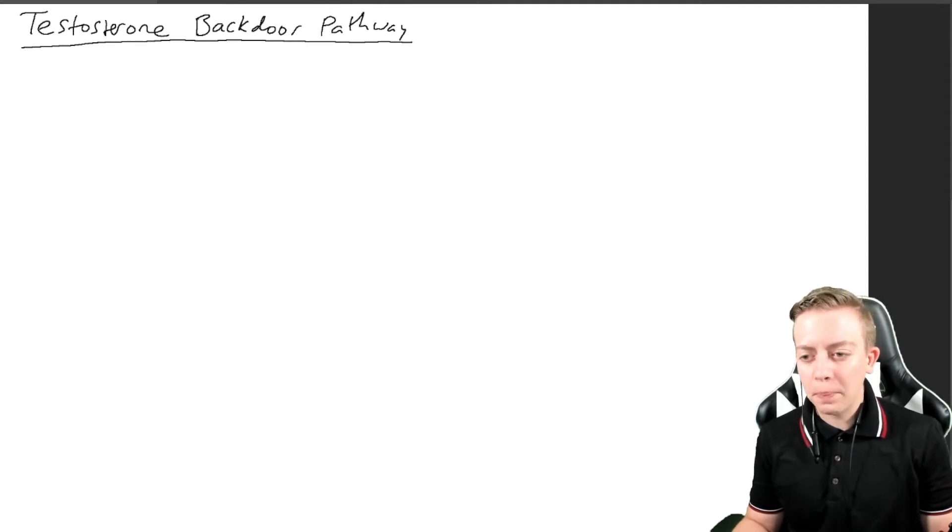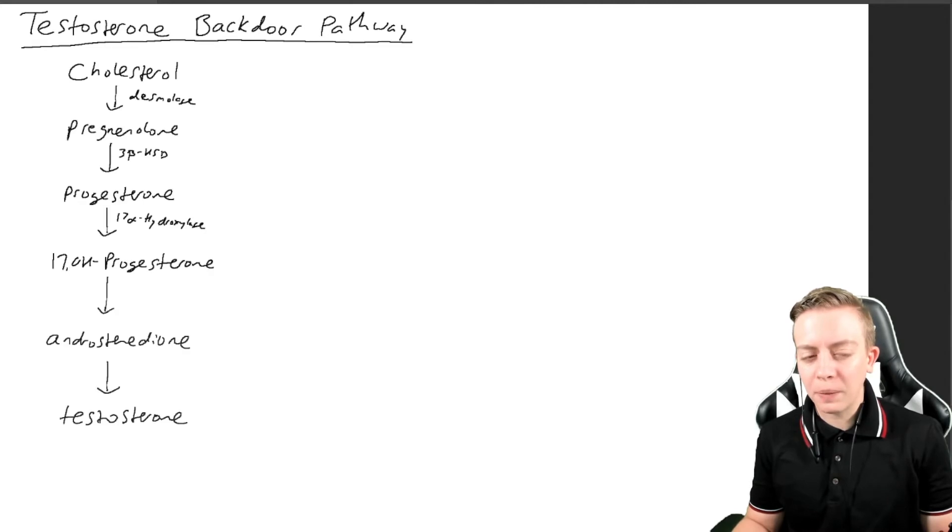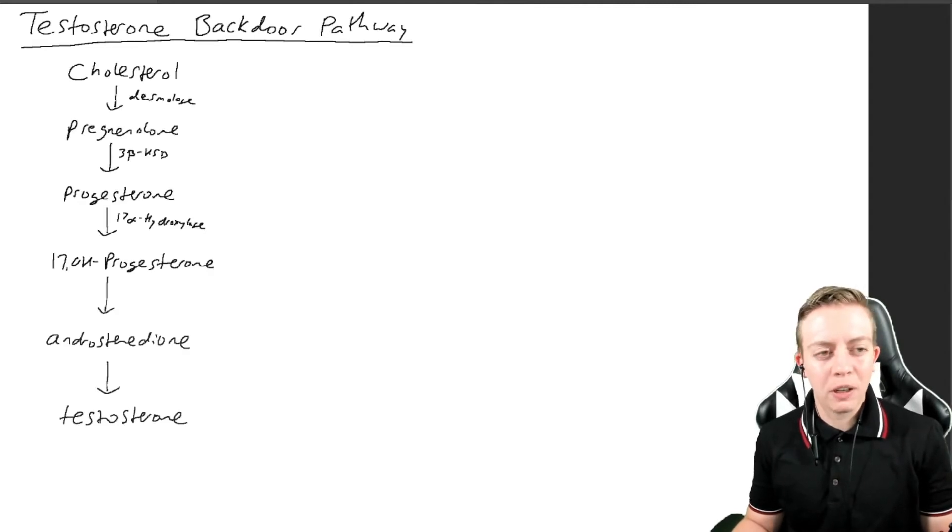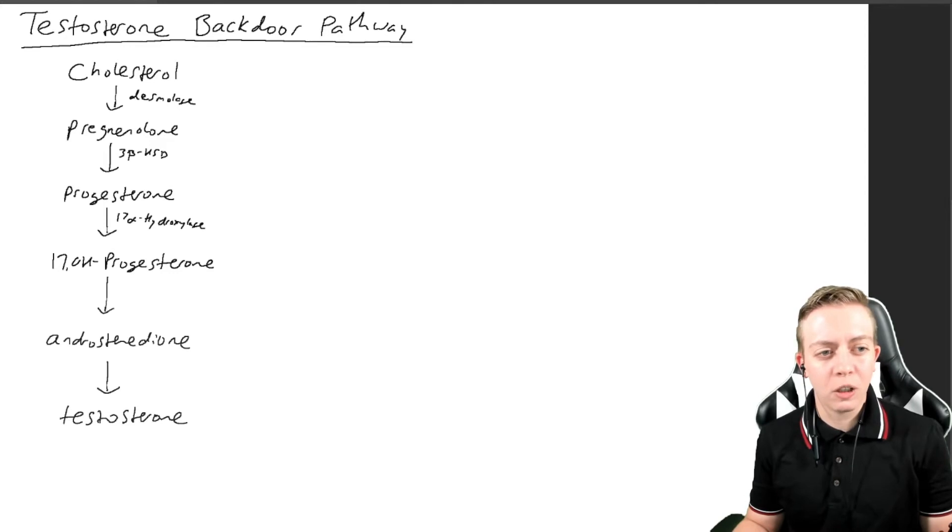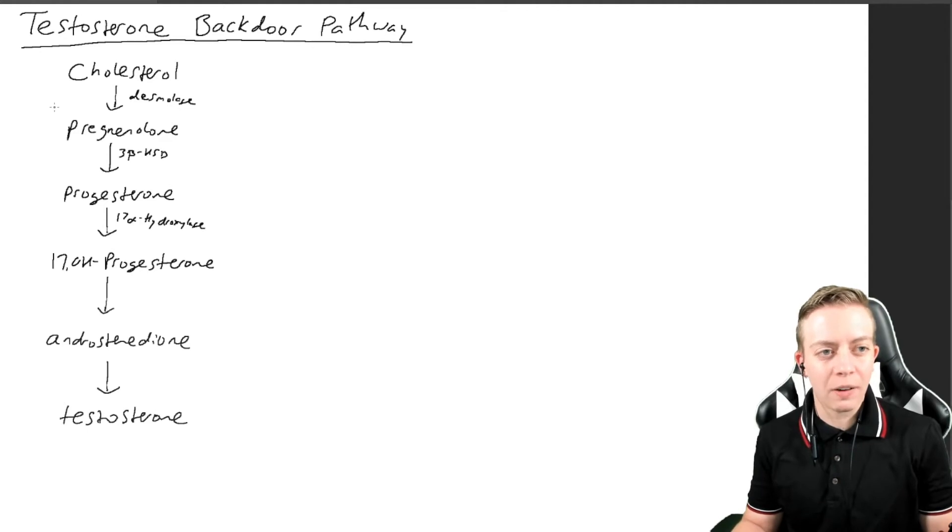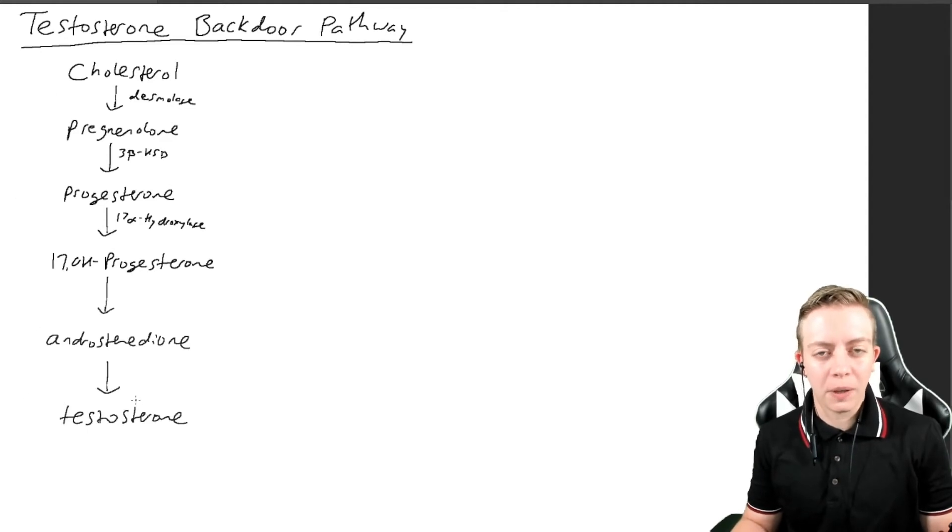Let's just pick up here with the beginning of our pathway. As you remember from previous videos, we have cholesterol converted to pregnenolone, progesterone, 17-hydroxyprogesterone, androstenedione, and testosterone. This is part of the pathway we talked about last time, but I'm not going to go into that again.